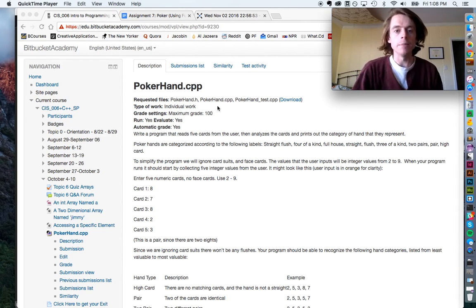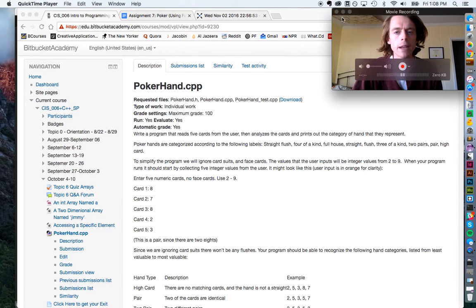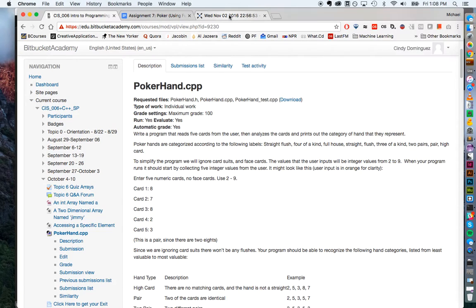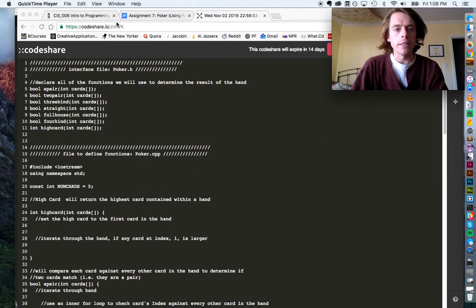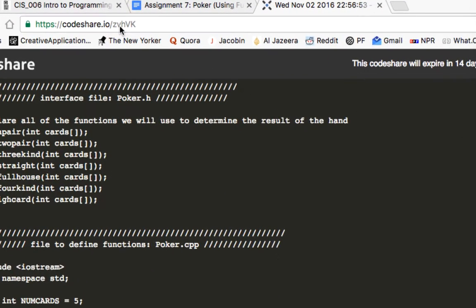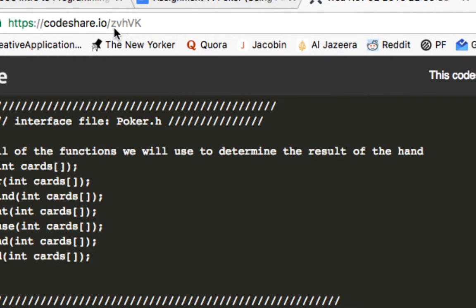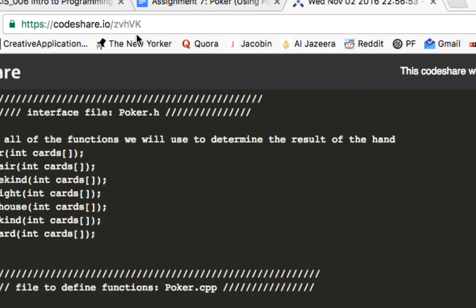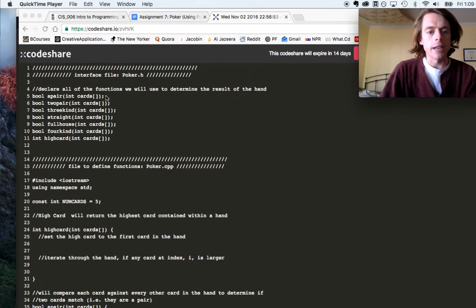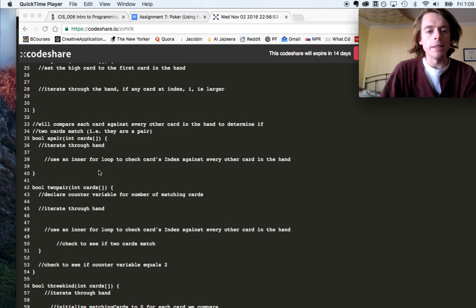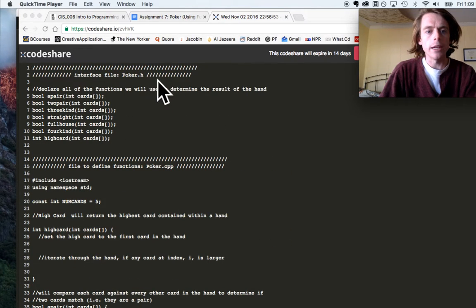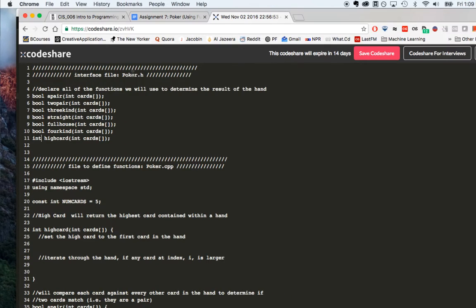If you're just joining us and weren't here in class on Thursday, I provided some starting code for the assignment on the website CodeShare. Type in this link — these two letters are capitalized — and you can see I have some commented code for each of the three files. For example, this is going to be called PokerHand.h, and this is going to be PokerHand.cpp. Each file is separated by a number of comments.